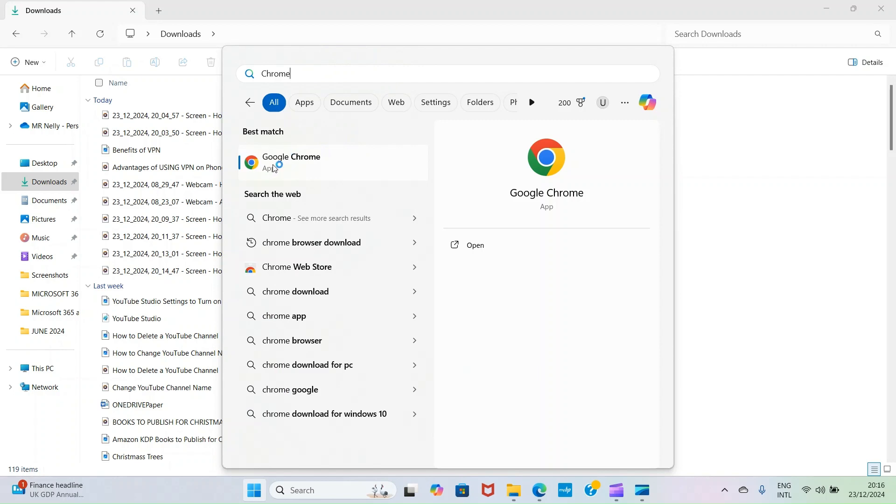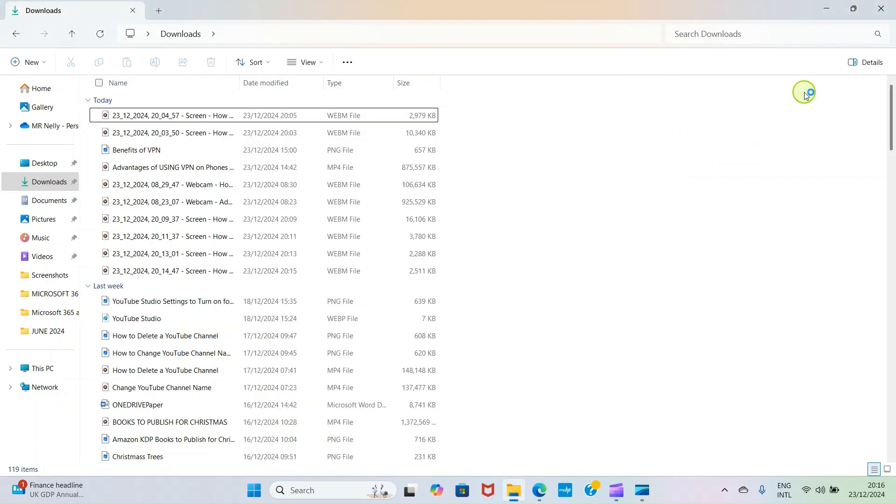I can click on it and start making use of it. These are the steps to install apps on any laptop or computer that runs with Windows 11 operating system.